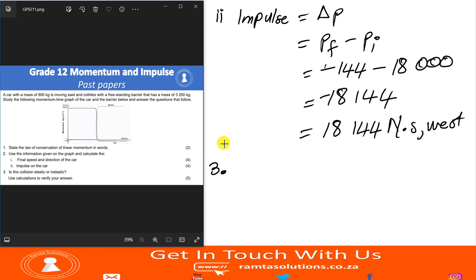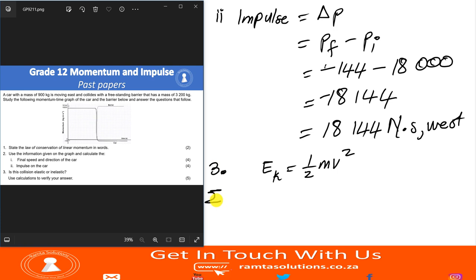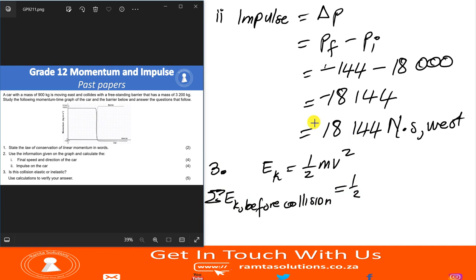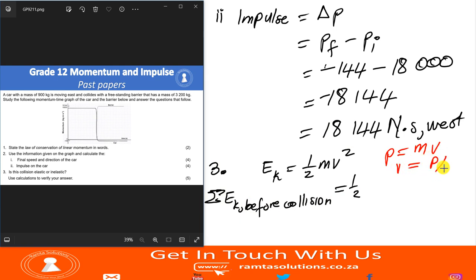Number three asks: is this collision elastic or inelastic? We know we must use EK equals half mv squared for kinetic energy. We need to find the total kinetic energy before and after the collision. Since we have momenta but not velocities directly, we can use velocity equals p over m to substitute into the kinetic energy formula.